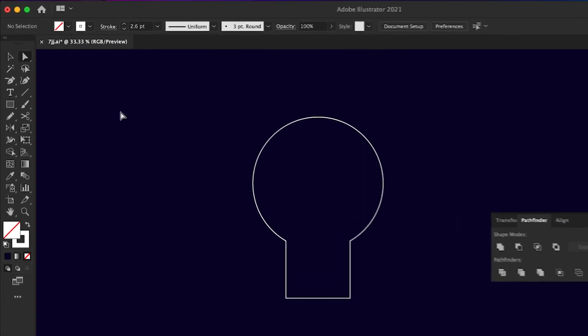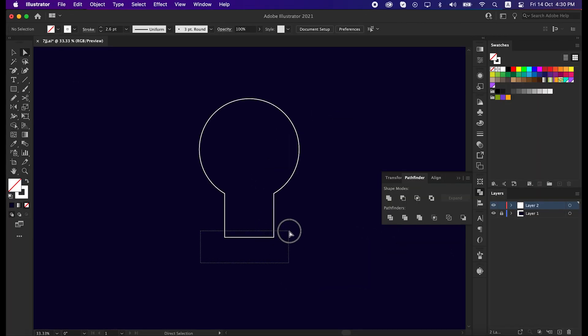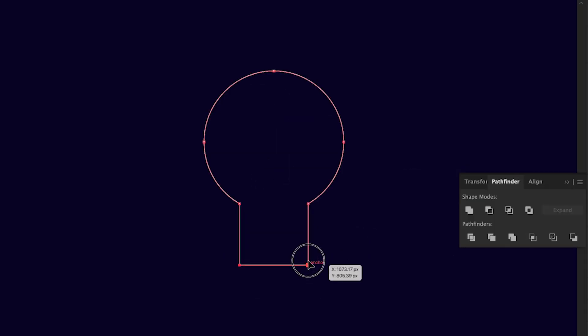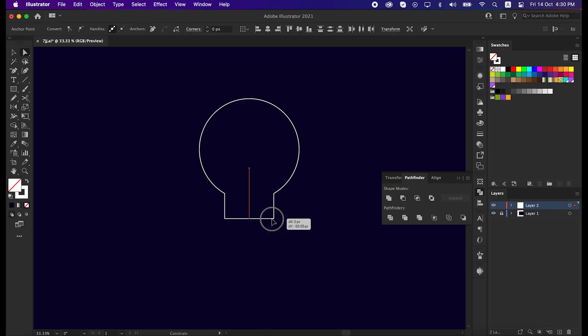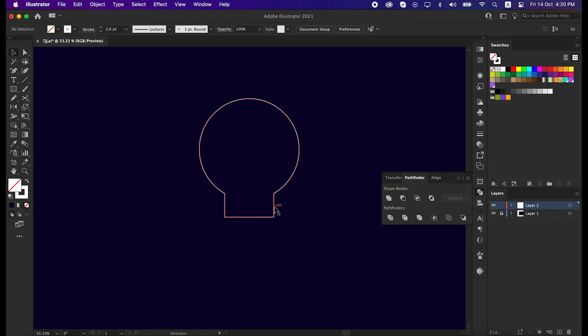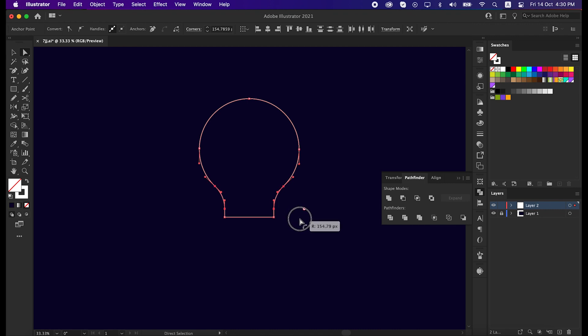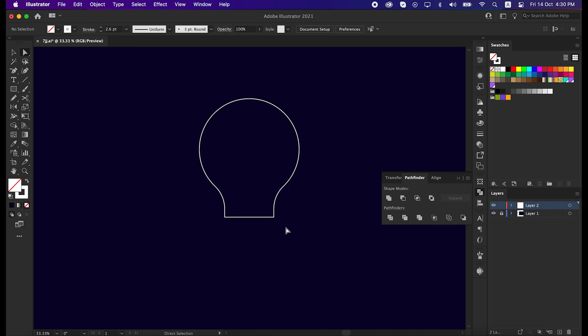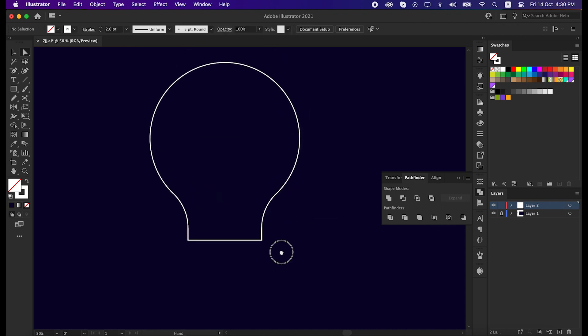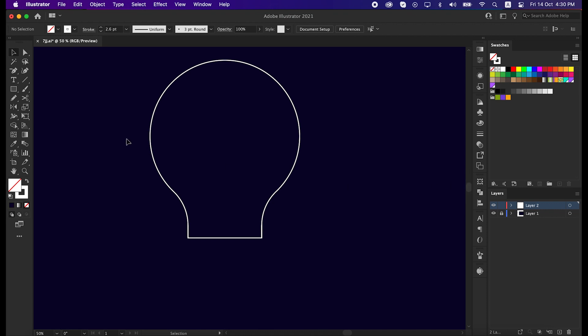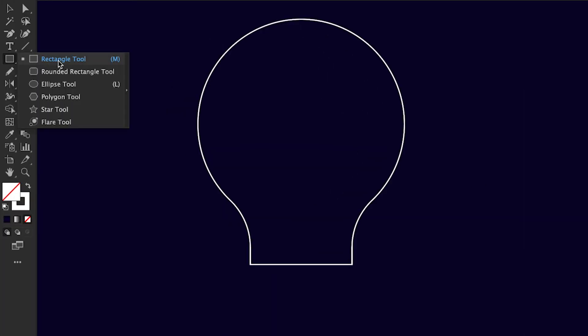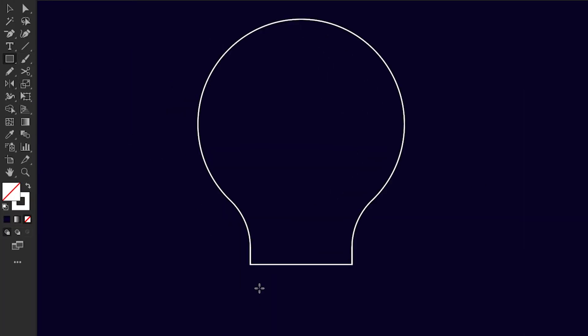With direct selection tool, make this line shorter. After that, select these two anchor points with shift pressed from the keyboard and round them. That's great, now take the rectangle tool again and draw a rectangle under this shape.